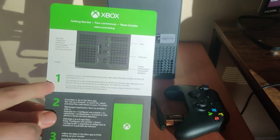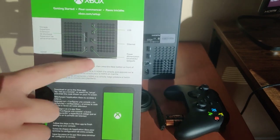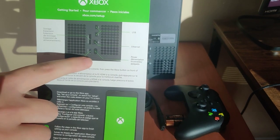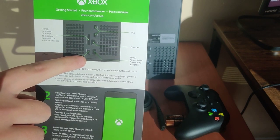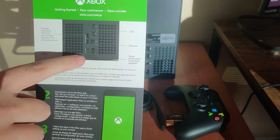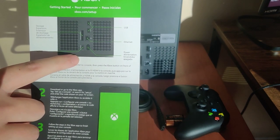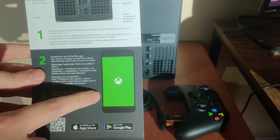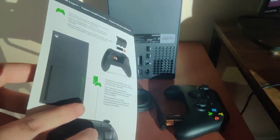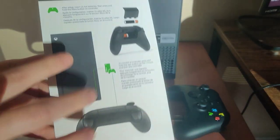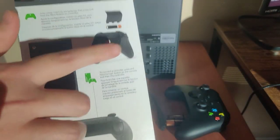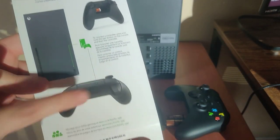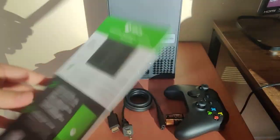So step number one, we are going to be plugging in the power as well as the HDMI to the TV. Then we're going to set up the console through the Xbox application. Then we're going to turn on the console, pair the controller and then we should be good to go.